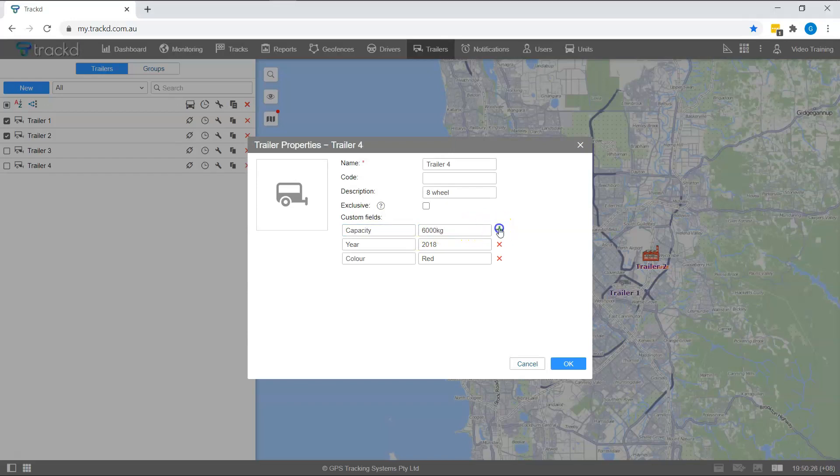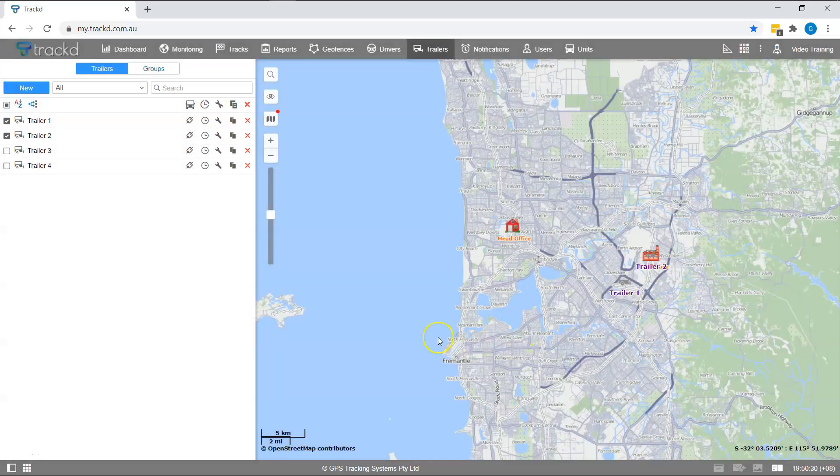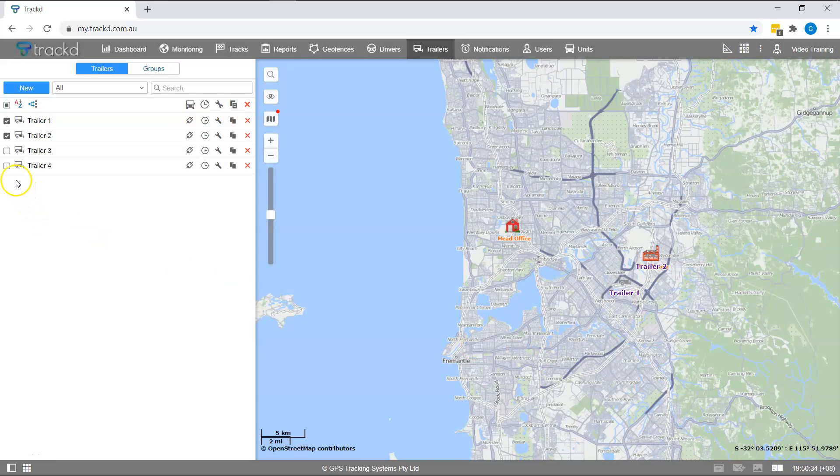When you have completed these fields, click OK and the new trailer will appear in the trailers list. To display the trailer on the map, click the checkbox to the left of the trailer name.